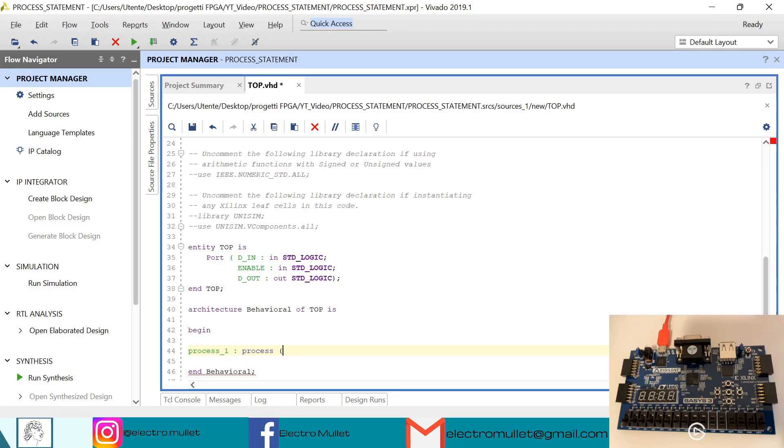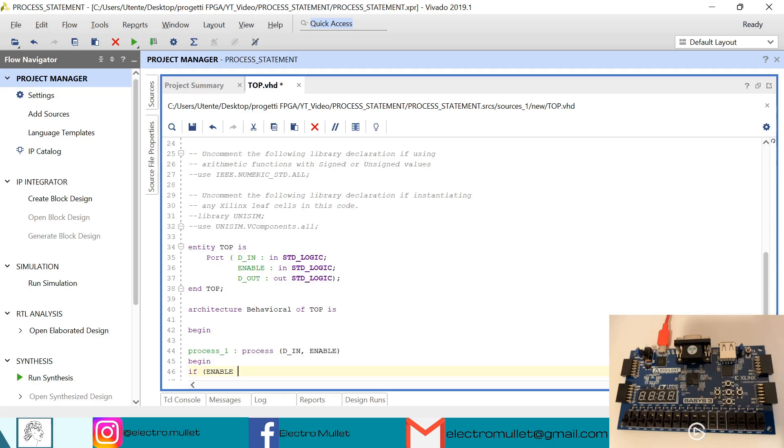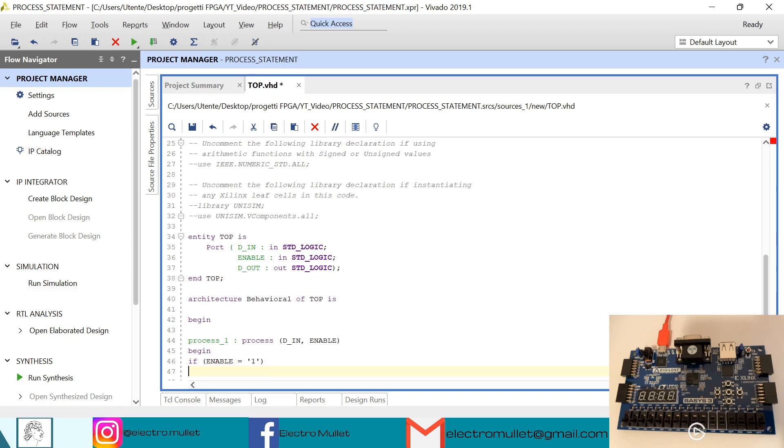We have the 'in' and 'enable', begin. So we have if enable is equal to one, we have the out equal to the in.